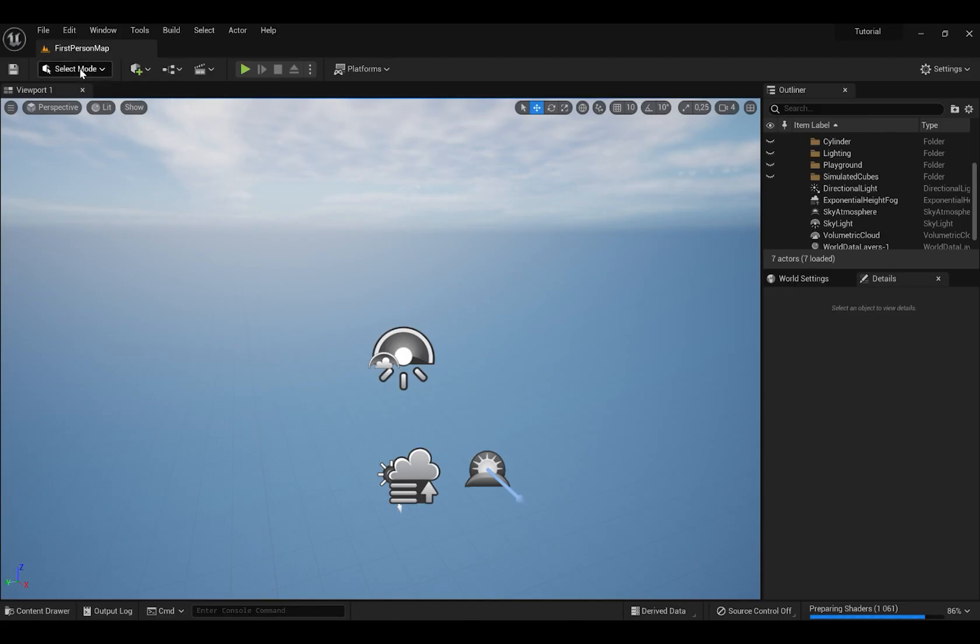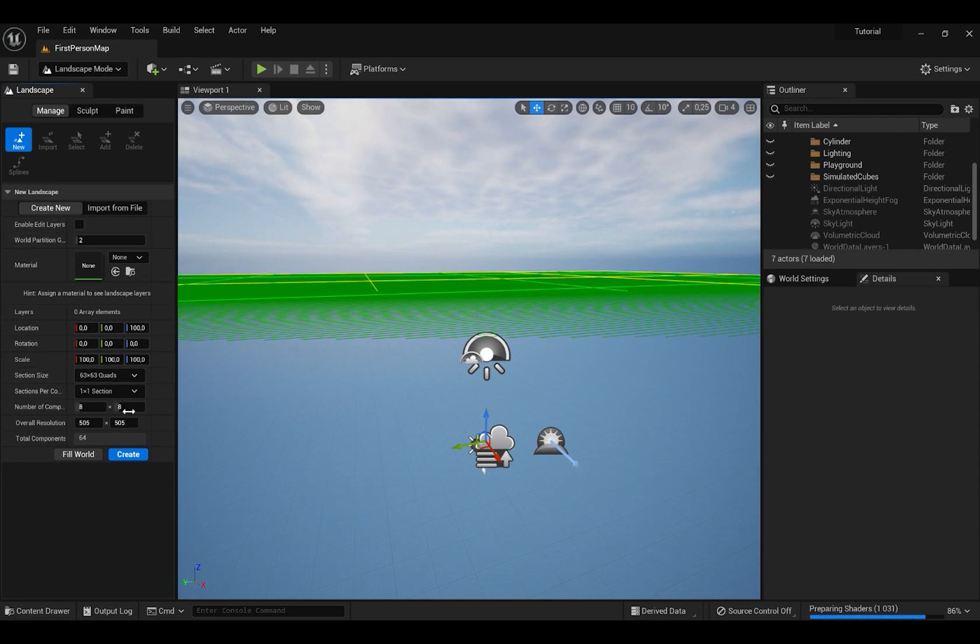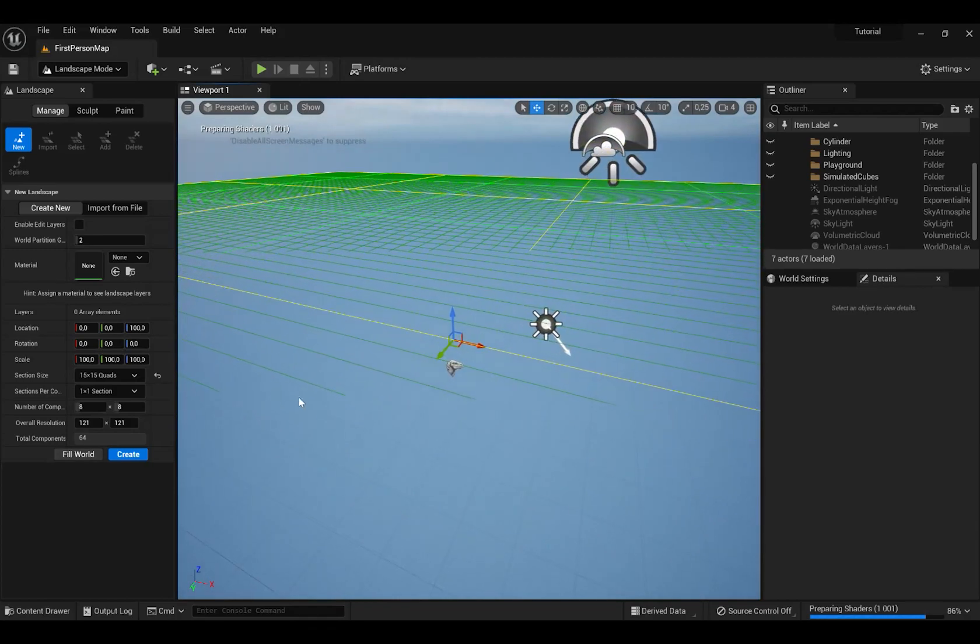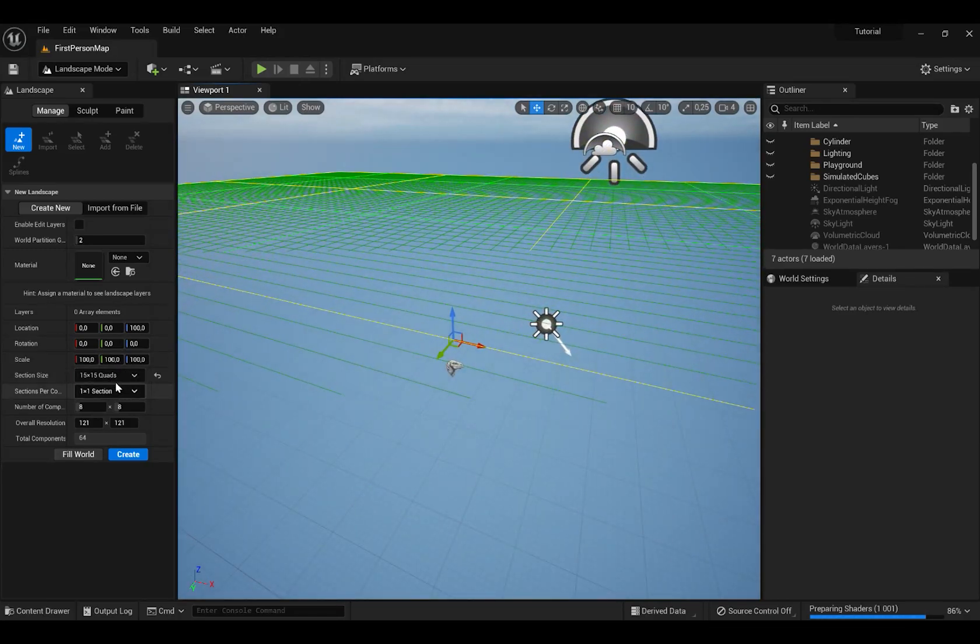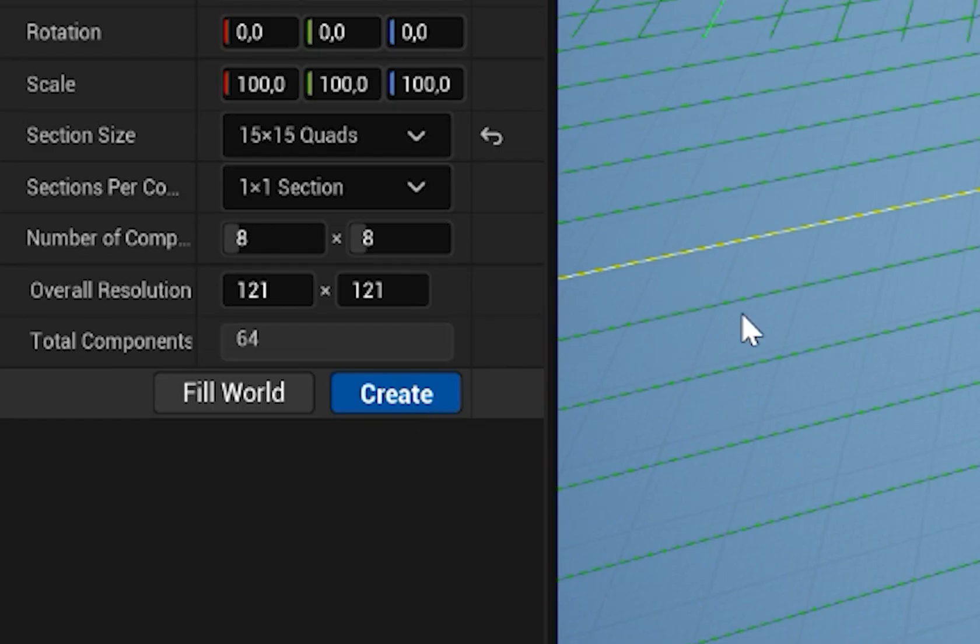On the left, press this button and choose Landscape mode. And choose size as much as you want. And also, make sure to enable edit layers. And press Create.